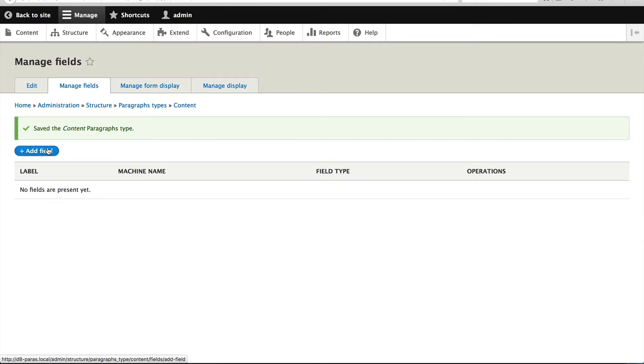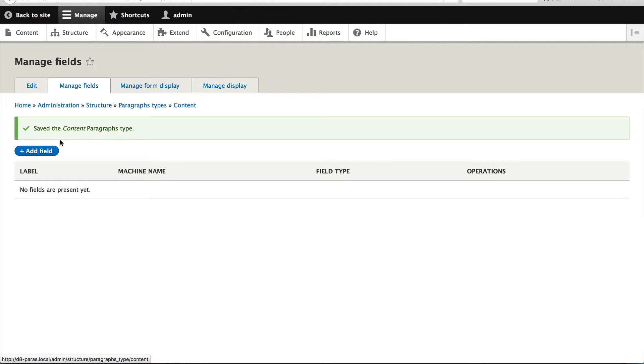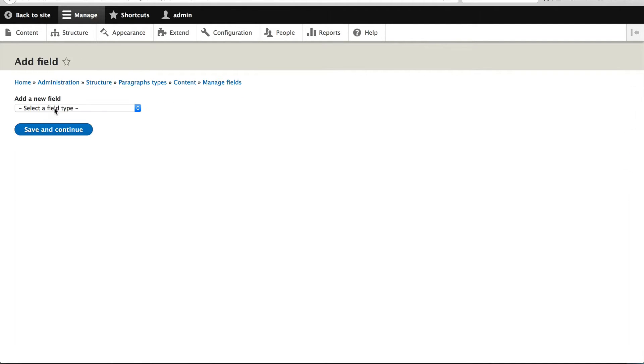And now we need to enter in the fields. Notice how these tabs look familiar. That's because now in Drupal 8 and also Drupal 7, if something's an entity, especially a fieldable entity, you will get the standard manage fields, manage form display, and manage display. So let's just add in two fields.